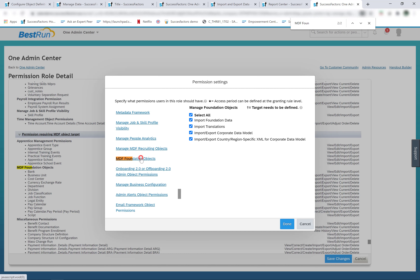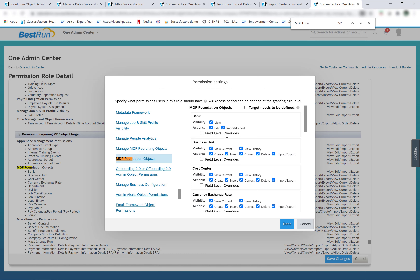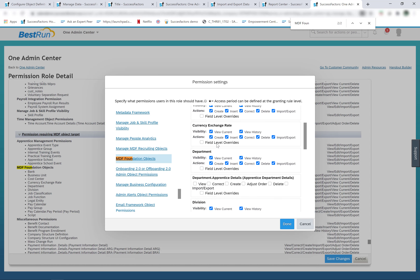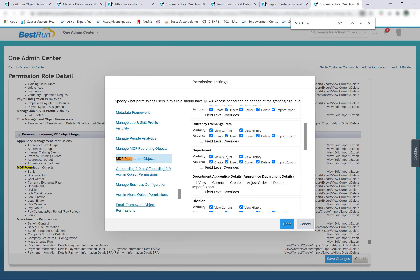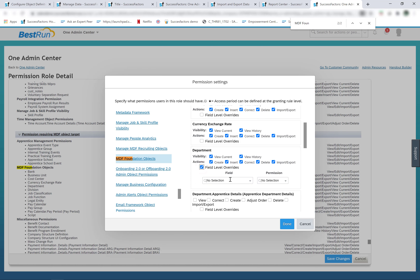The option MDF foundation objects is used to control all the foundation objects which are MDF foundation objects — those objects defined using configure object definitions, whether SAP-delivered or custom-created. For example, bank, business unit, cost center, currency exchange rate — these are all MDF foundation objects. The different permissions that can be controlled here are: view current, view history, create, insert, correct, delete, import, export, and field-level permissions.